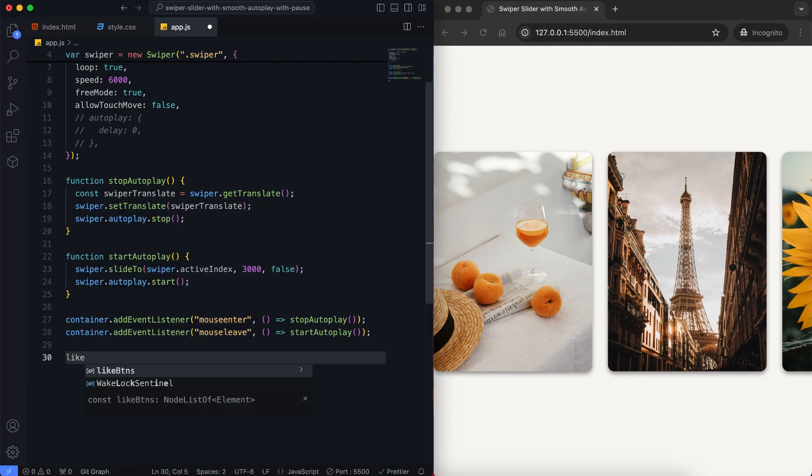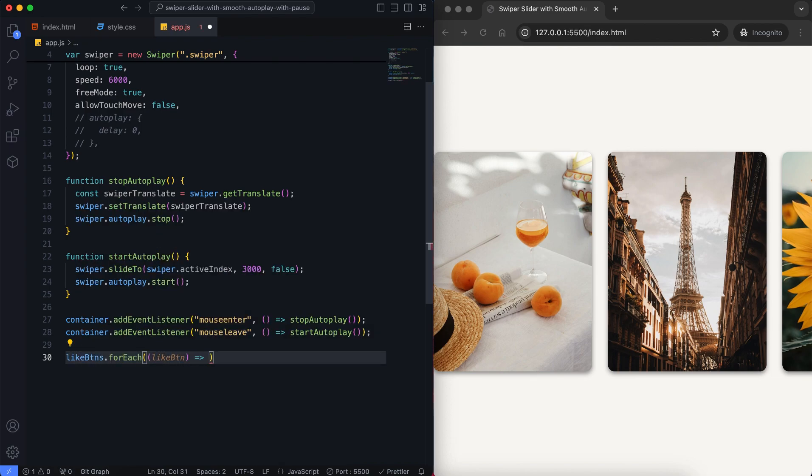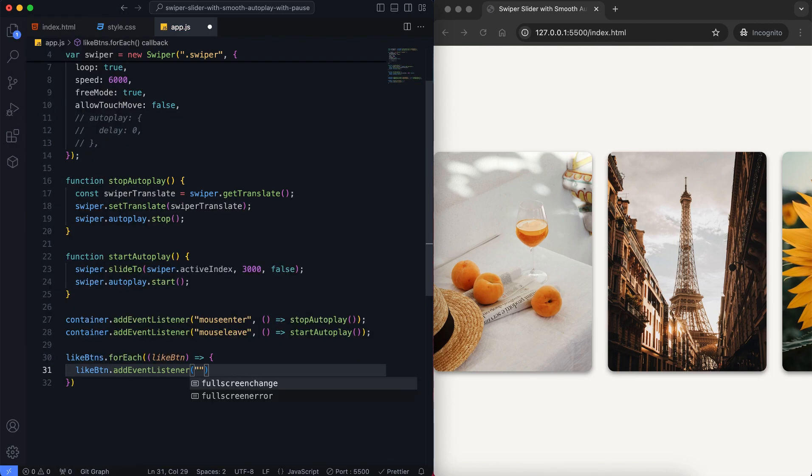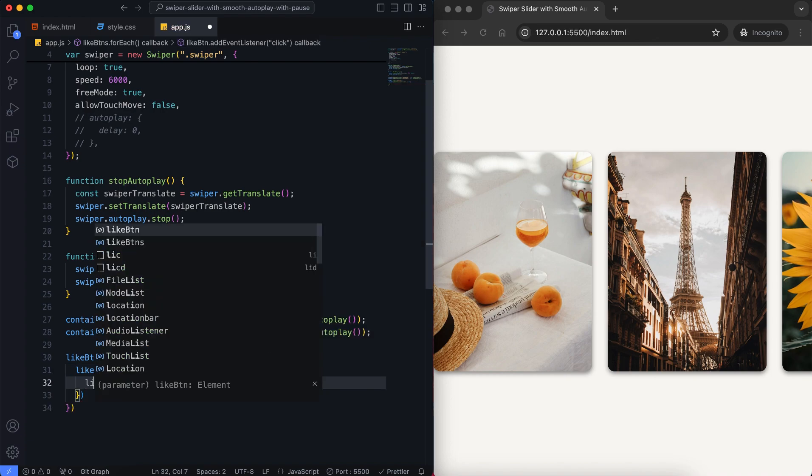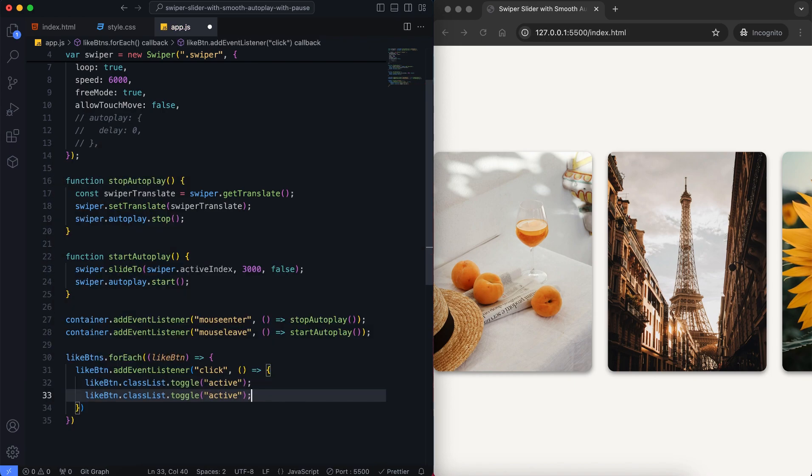Lastly, we add functionality to the like buttons. When you click the heart icon, it turns red and pulses, showing that the image is liked. If you click it again, the heart turns back to its original state.